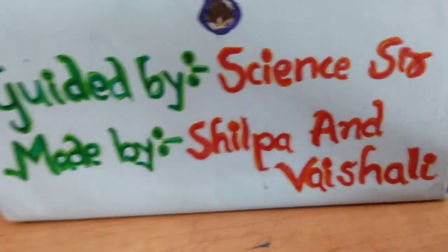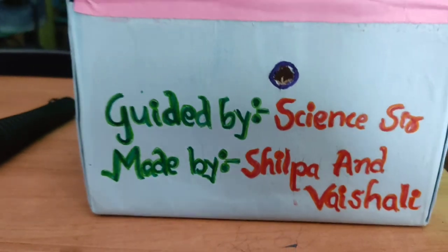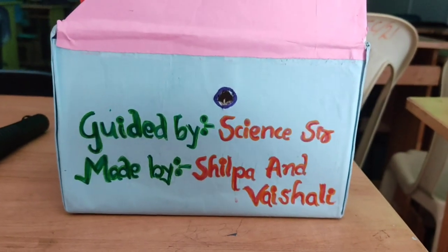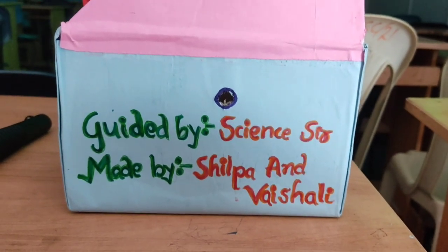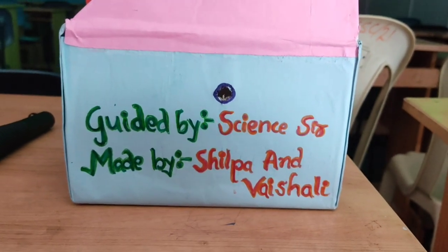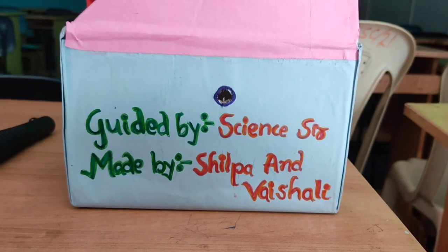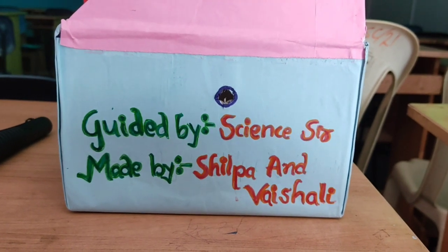And from this side also, from the sides also. So this working model is made by my two students, Shilpa and Vaishali, who are studying in the Jawahar Navodaya Vidyalaya.